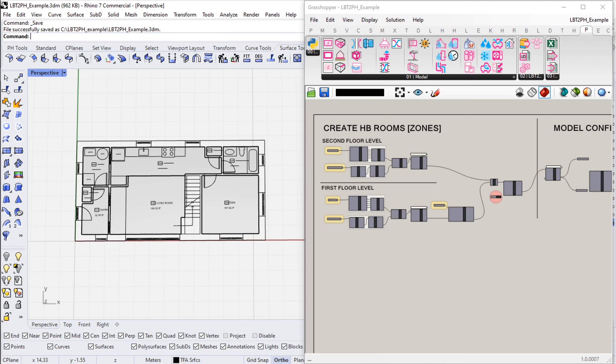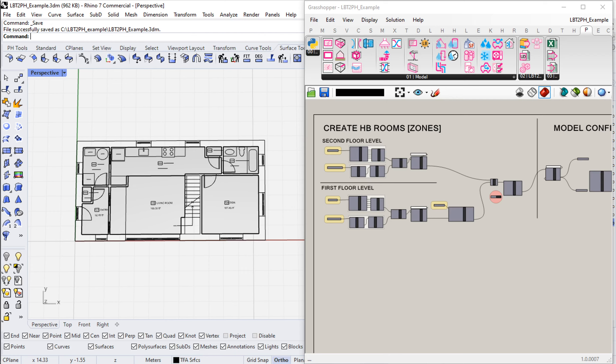We've seen that we can use this new PHPP spaces component to pull TFA surface information into our grasshopper definition and host new information on our honeybee zones or rooms. Let's take a closer look at what type of detail and information we can encode into our model and how we can use these PHPP spaces components.